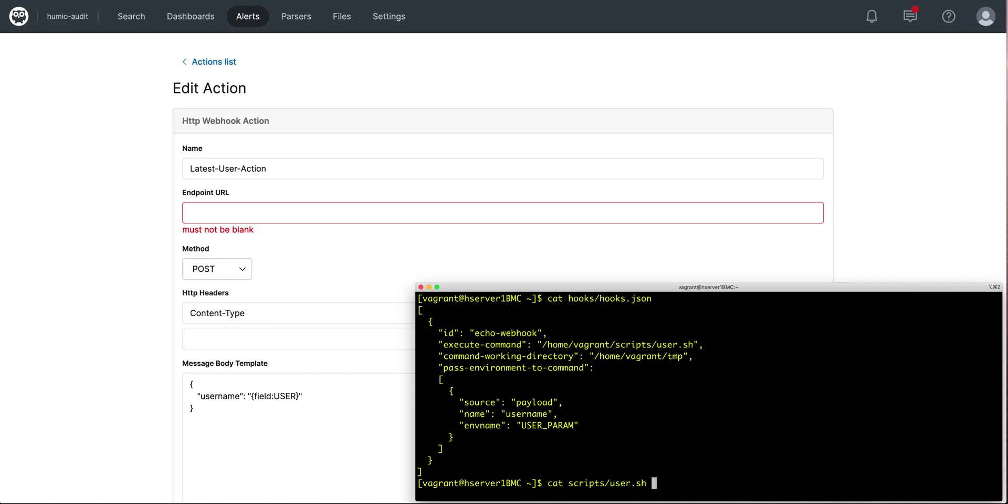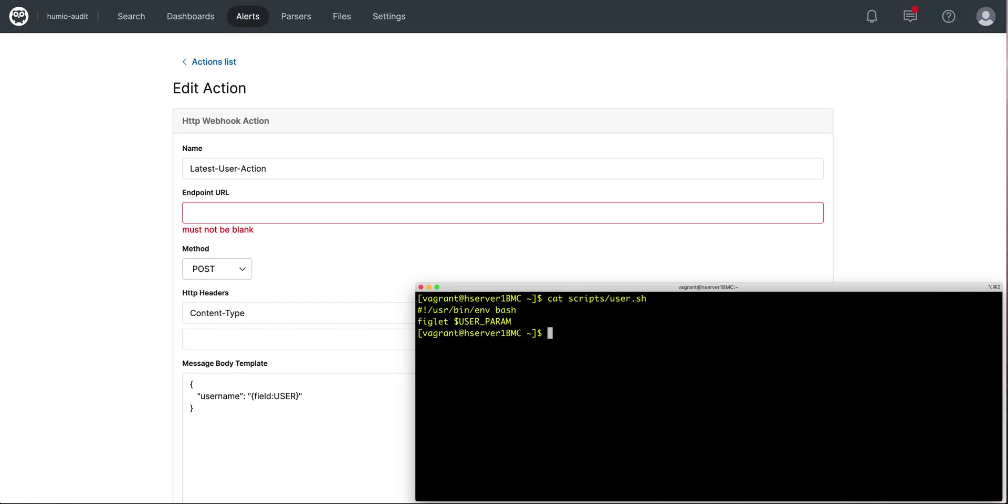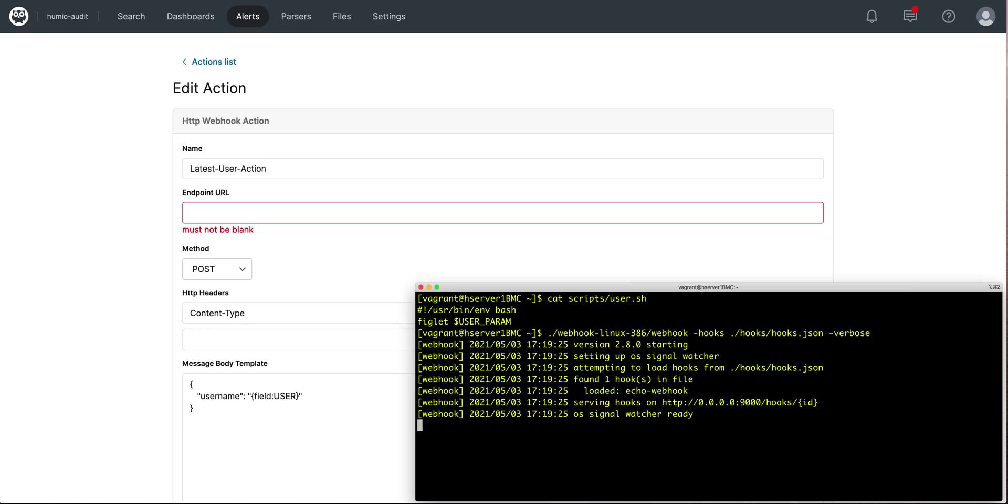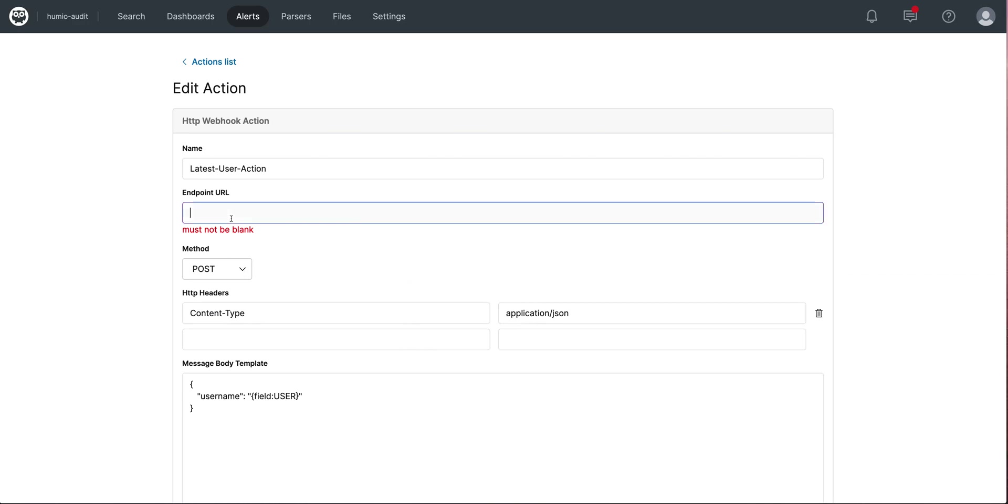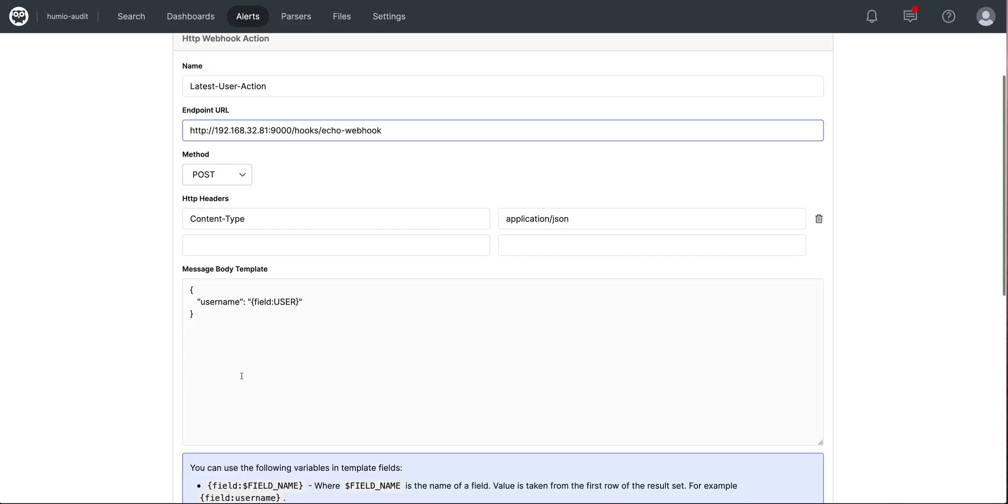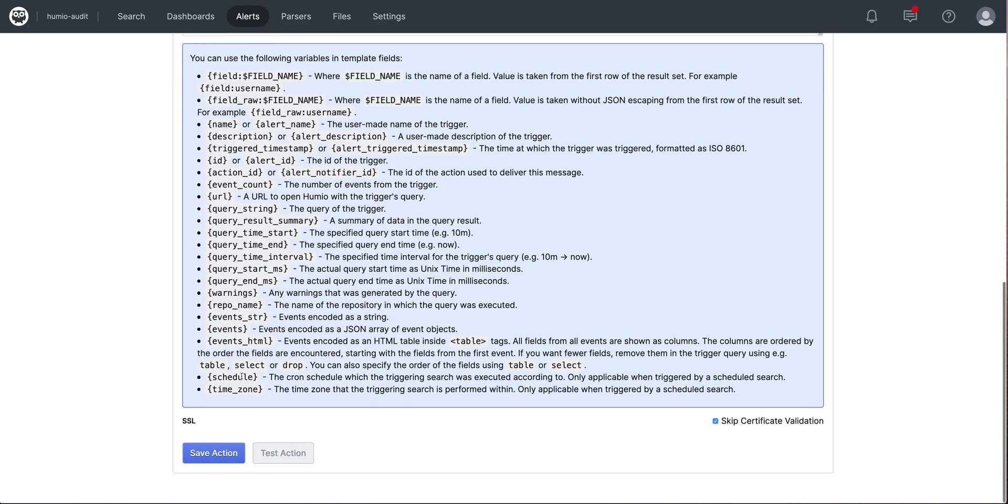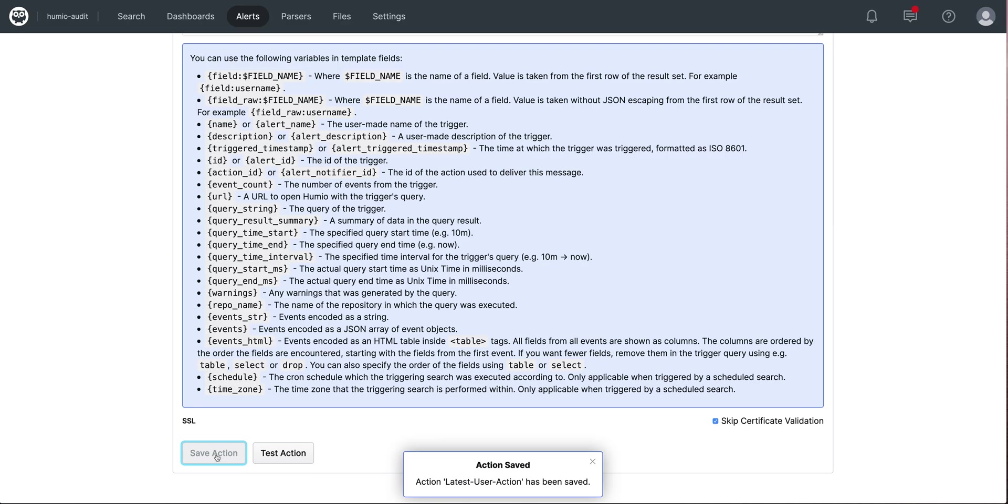My script is simple. I'm running figlet and passing it against my user param. So I will fire up my production server. It found my webhook. I'll copy my URL and paste it in here. Save my action and it's ready to run again.